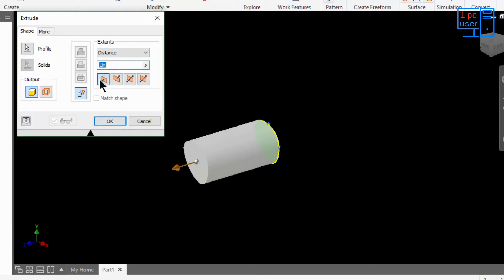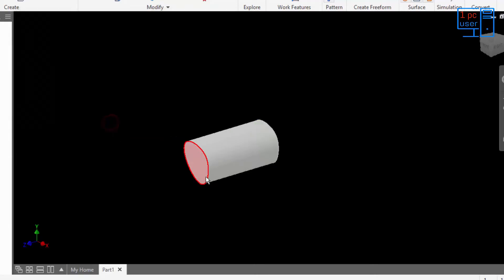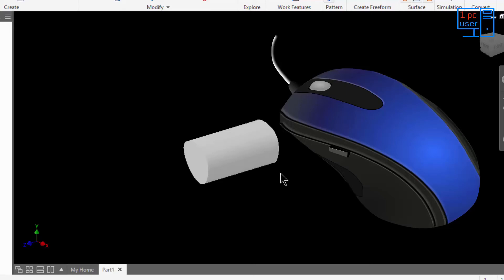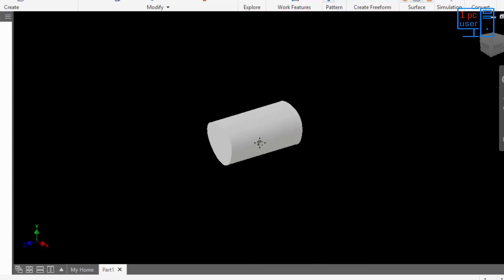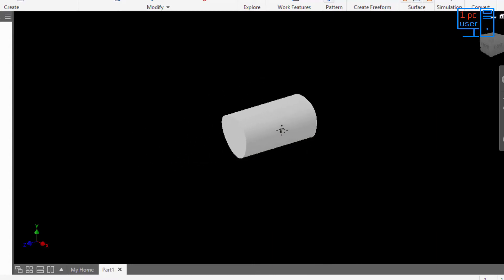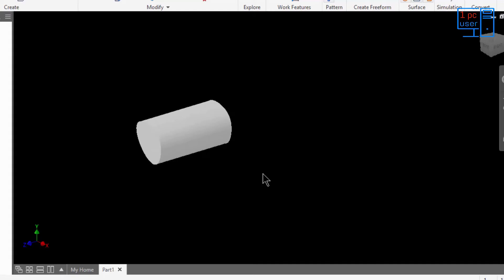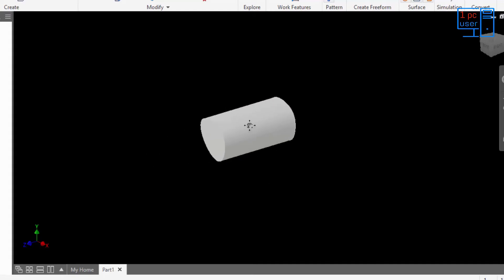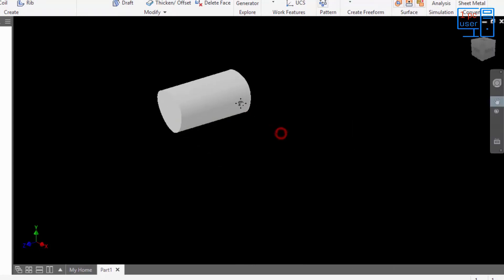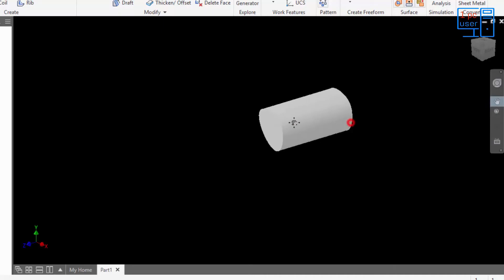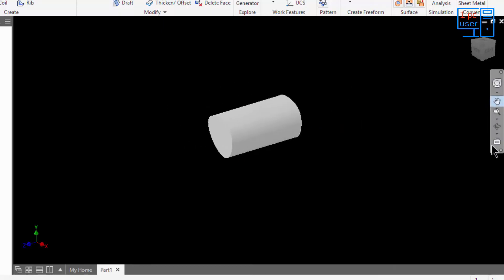For now I am going to use positive Z direction and click OK. As you can see, our object has been extruded. If you have a three-button mouse, press the middle button to pan and move the object around. If you don't have a three-button mouse, you can use the Pan command from the toolbar. You can also use the Lookup command the same way.